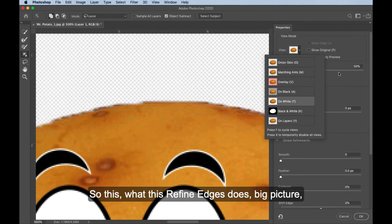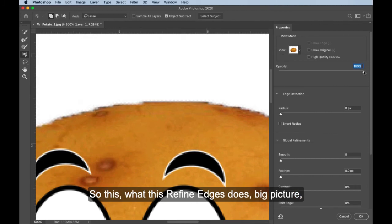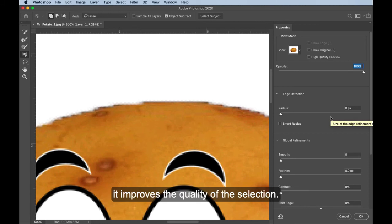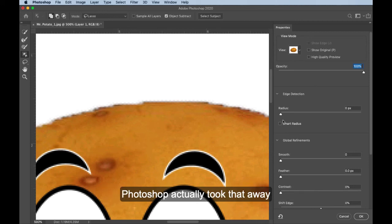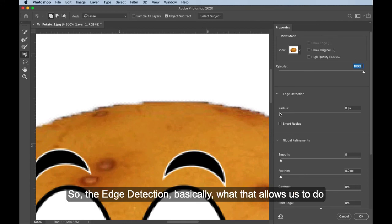And I'm just going to show you basics here because we have in the advanced Photoshop class almost an entire lesson on this because it can get pretty intense. So what this refine edge does, big picture, it improves the quality. Back in the day, we used to have an extract feature. Photoshop actually took that away and replaced it with this refine edge.